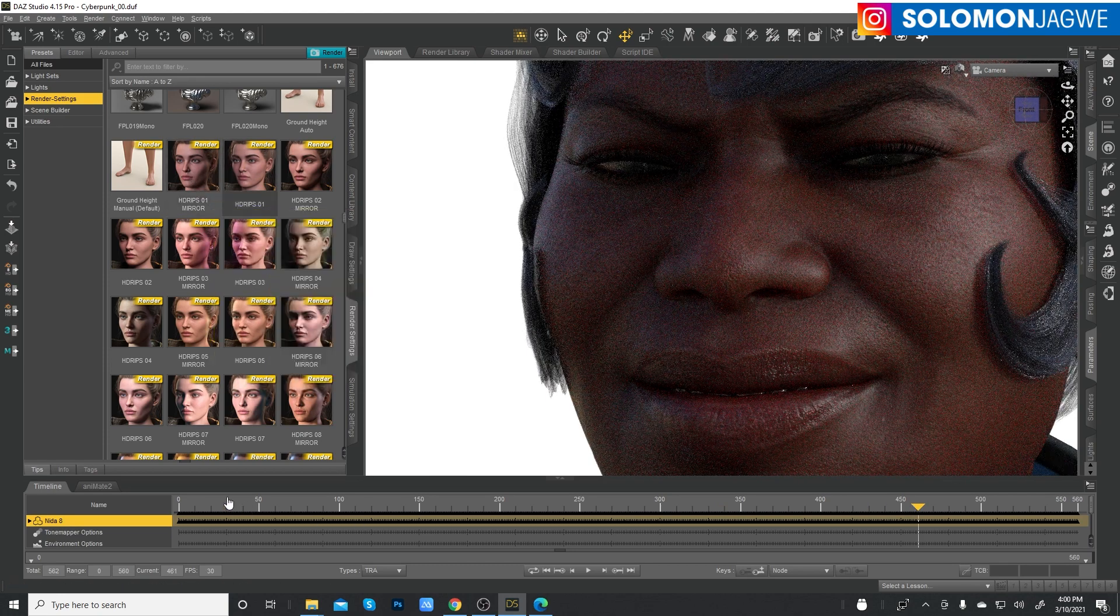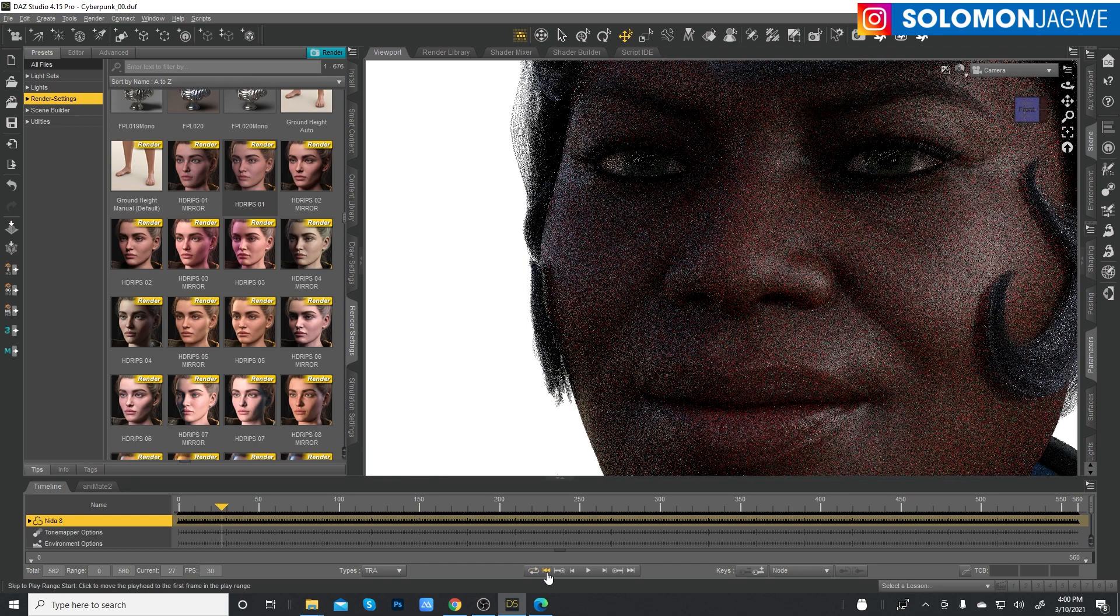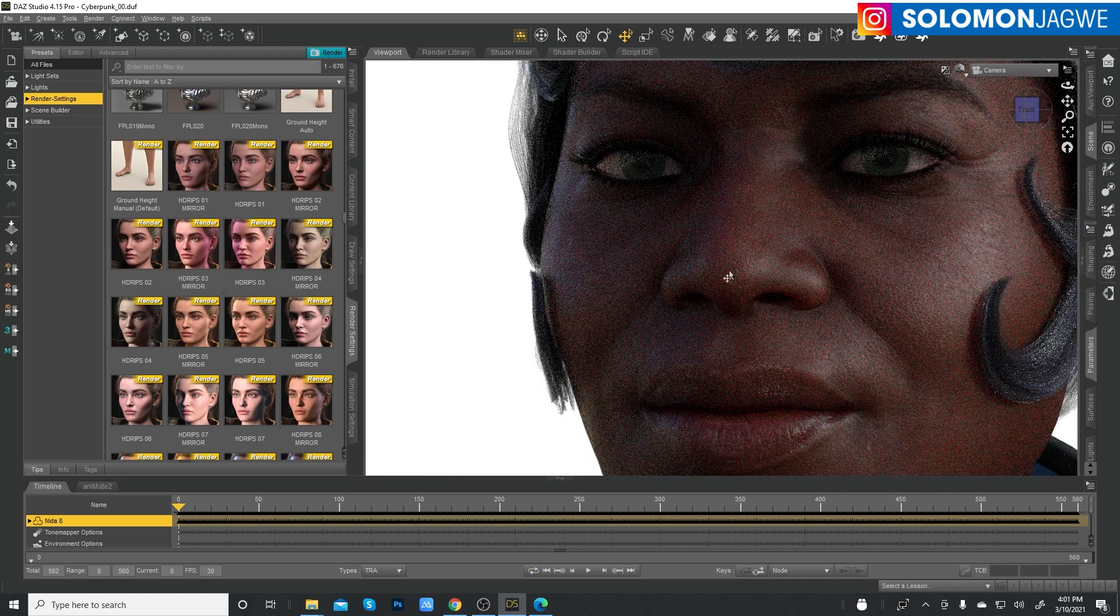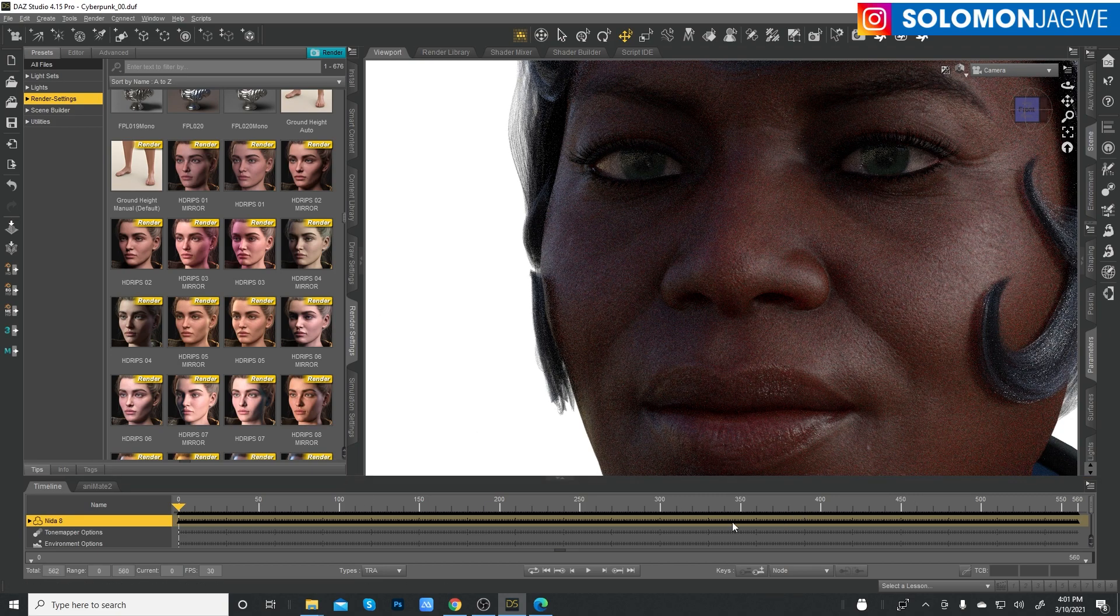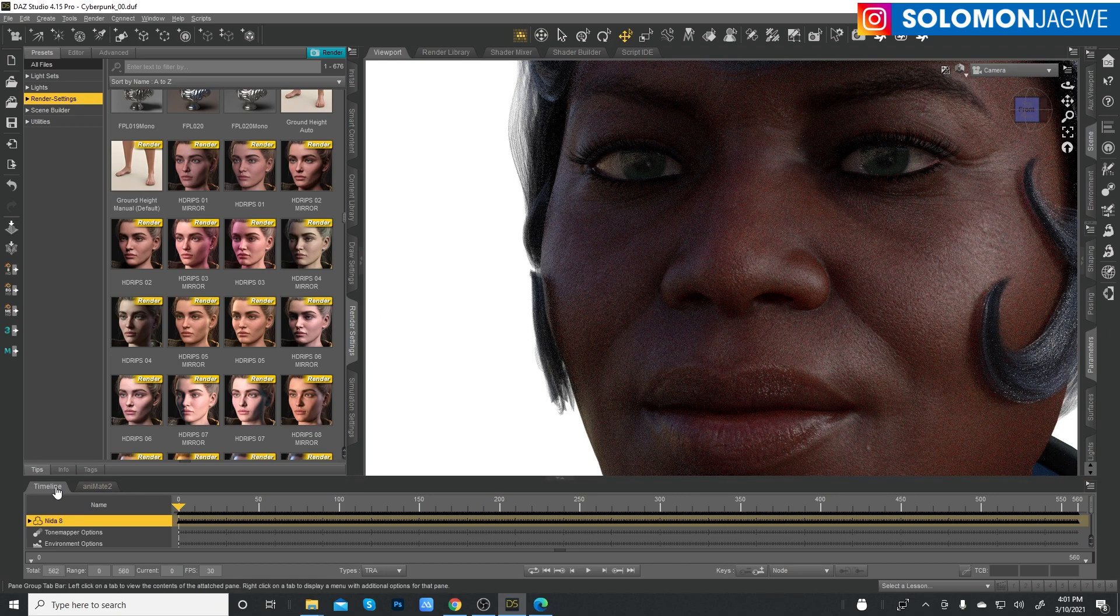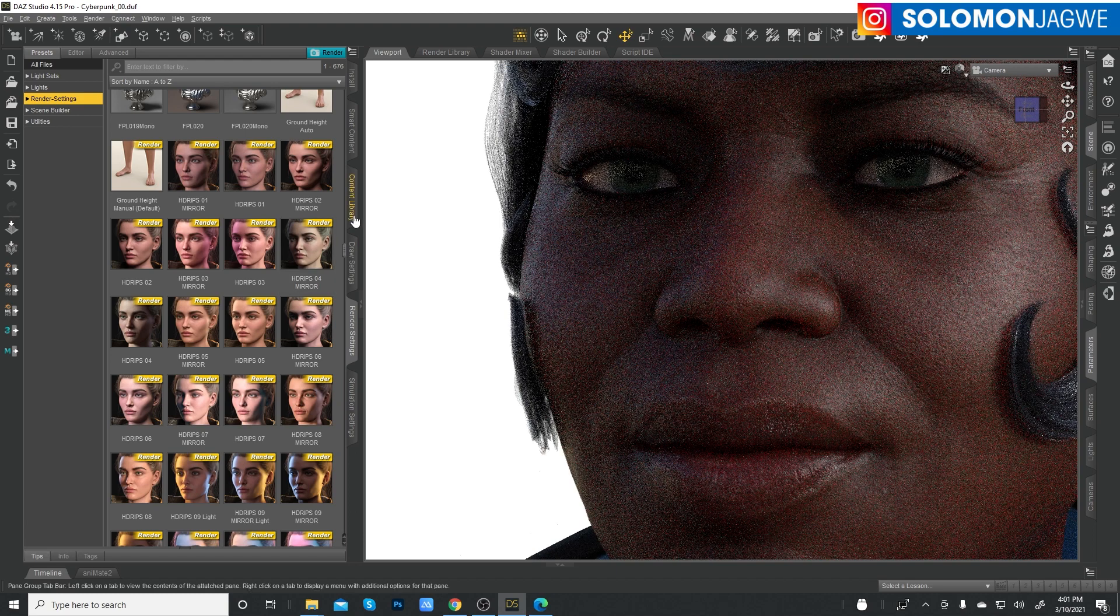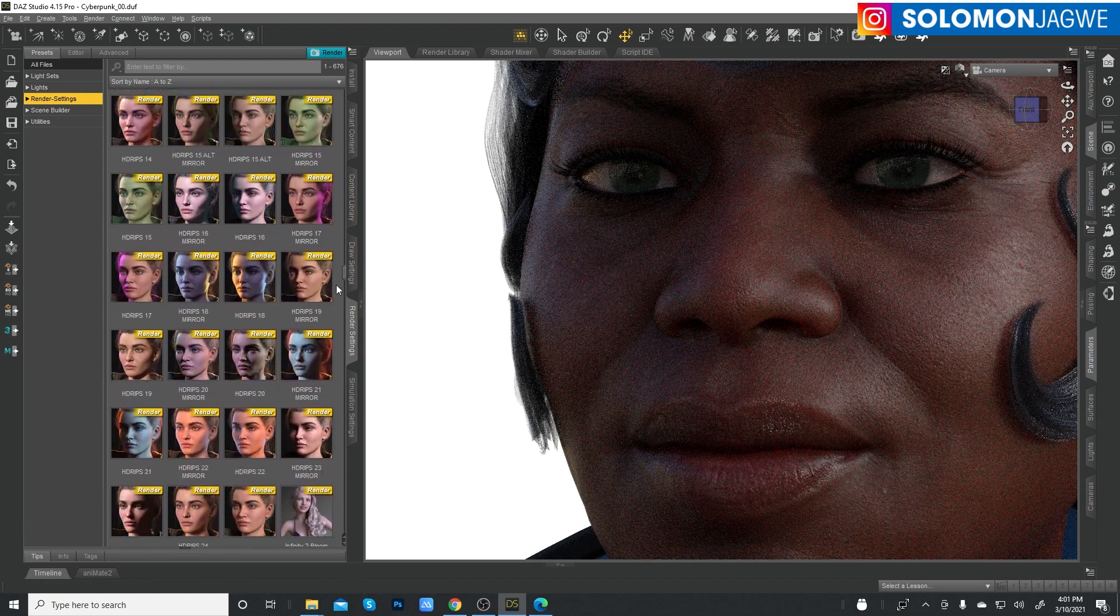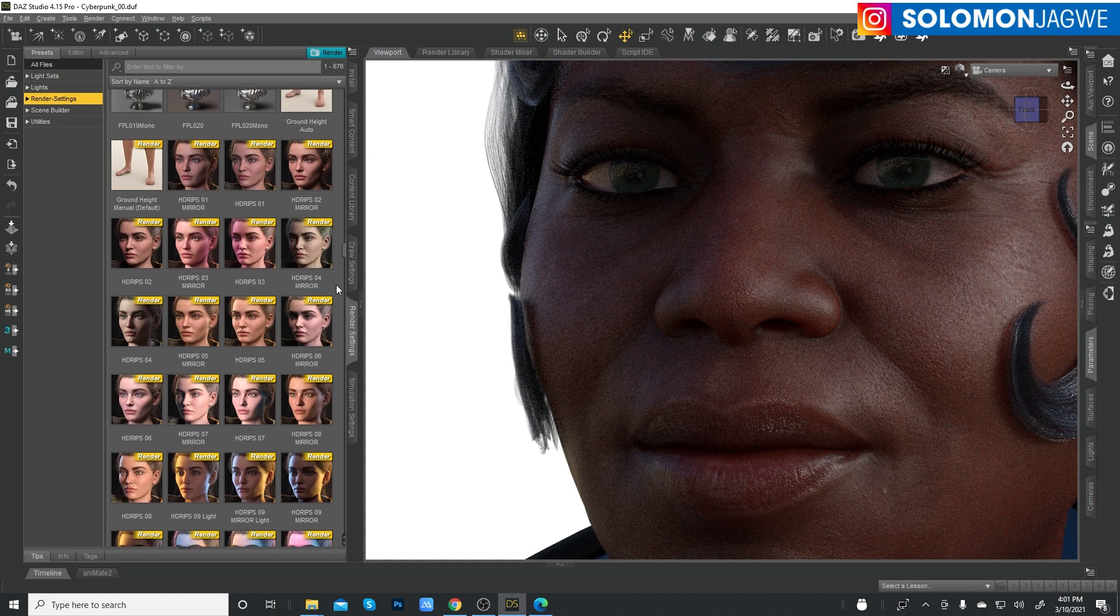But until you start applying these presets. Okay. So let's go back to like, it's always preferable to go to the first frame. And then after you apply the preset, then you test out the different parts of the timeline. So let's first minimize this over here.